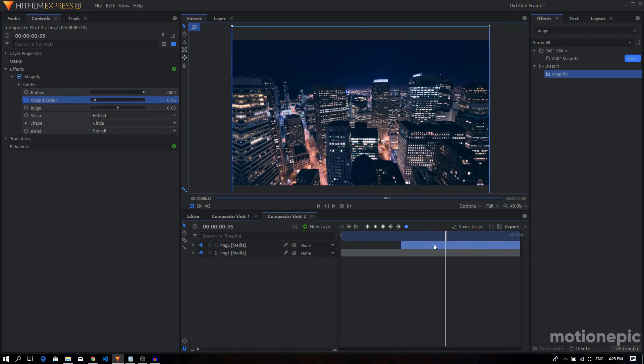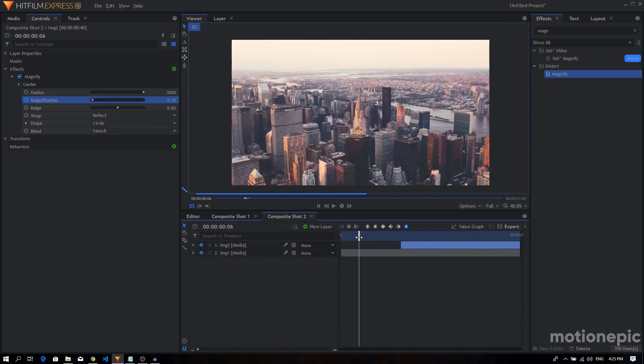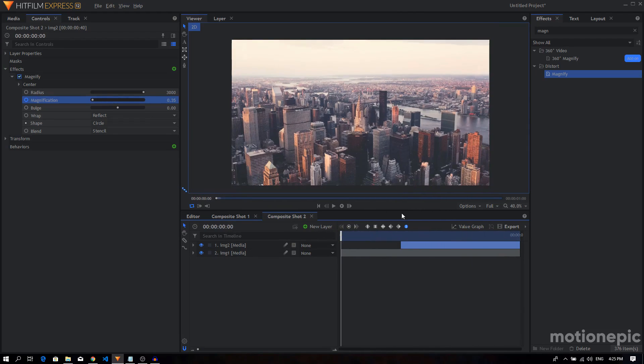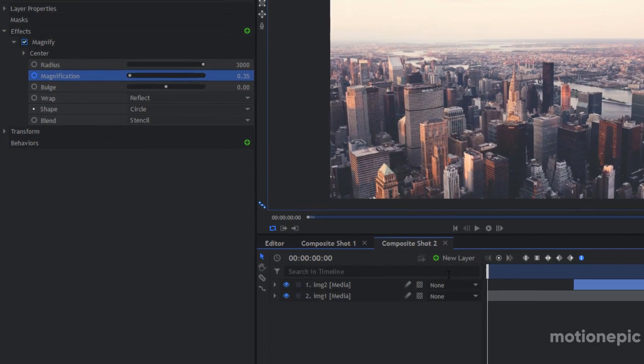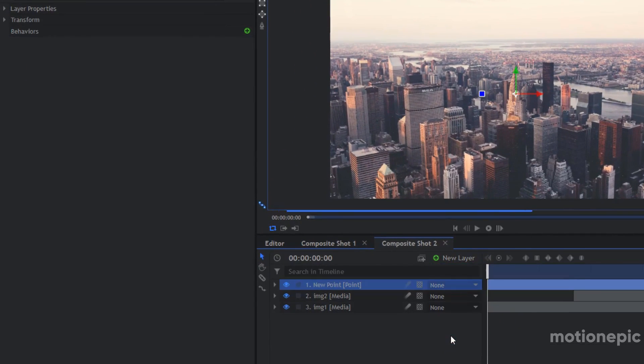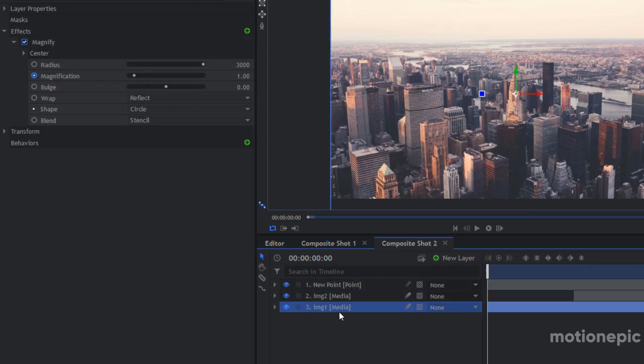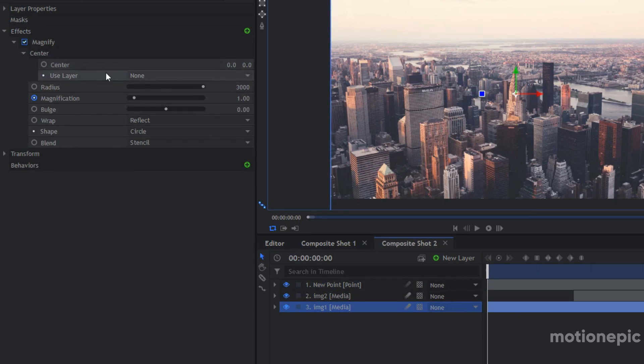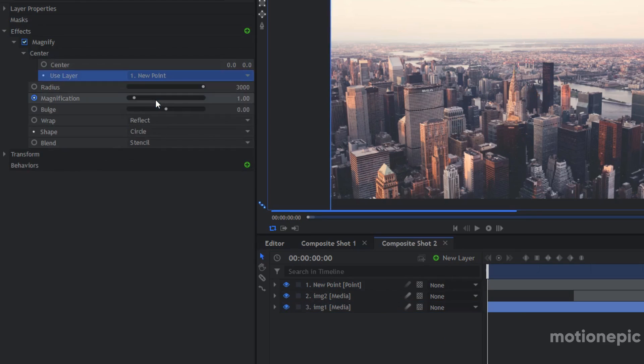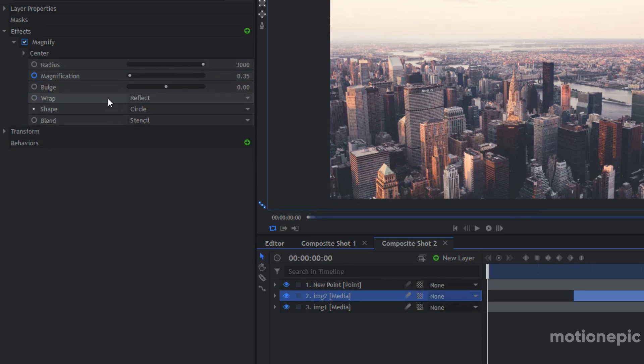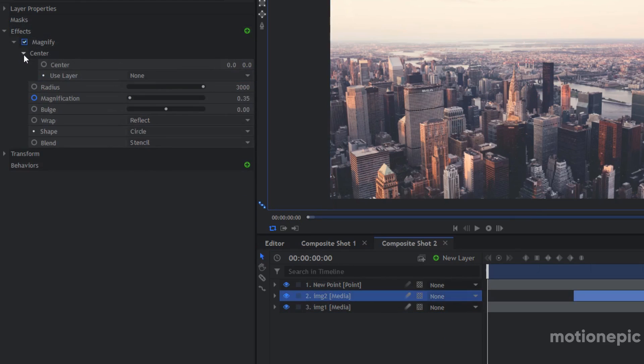Alright, so now for the target. To create a target, we're going to create a new point layer. And in the magnification, you expand the center and just parent it to the new point layer. Do the same thing with the second Magnify effect as well, just parent it to the new point.